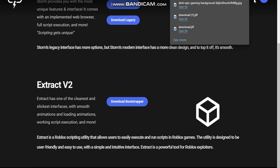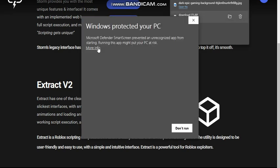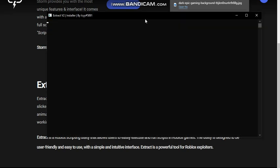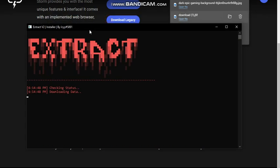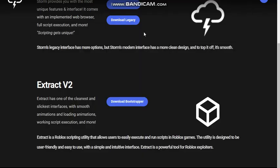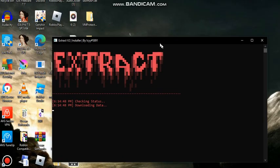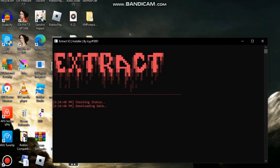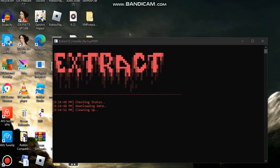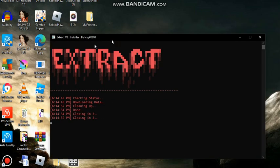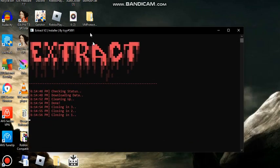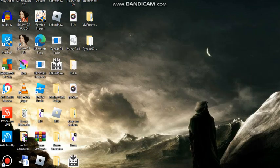Open it up and you're gonna get this error, but that's okay because Storm is stressful like that. It might take a little bit of time depending on your internet. It's also gonna close — wait two to three seconds.